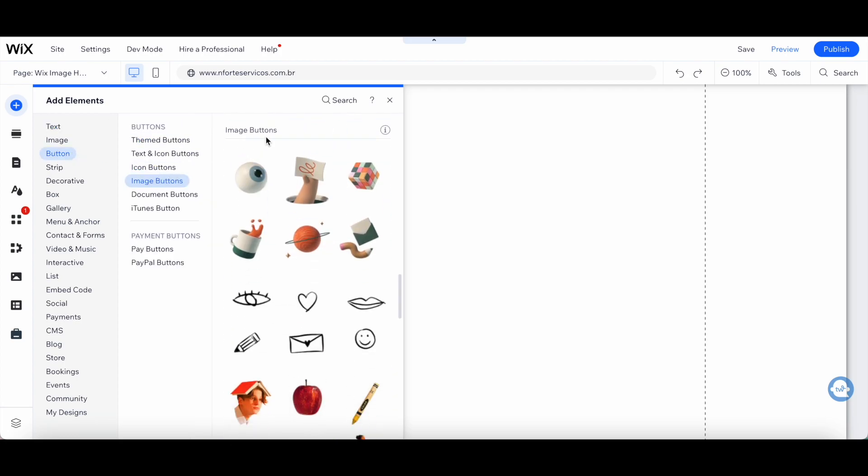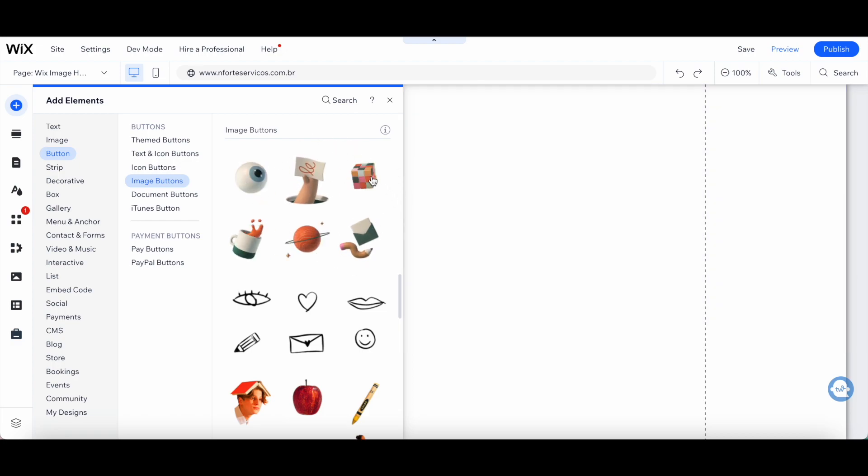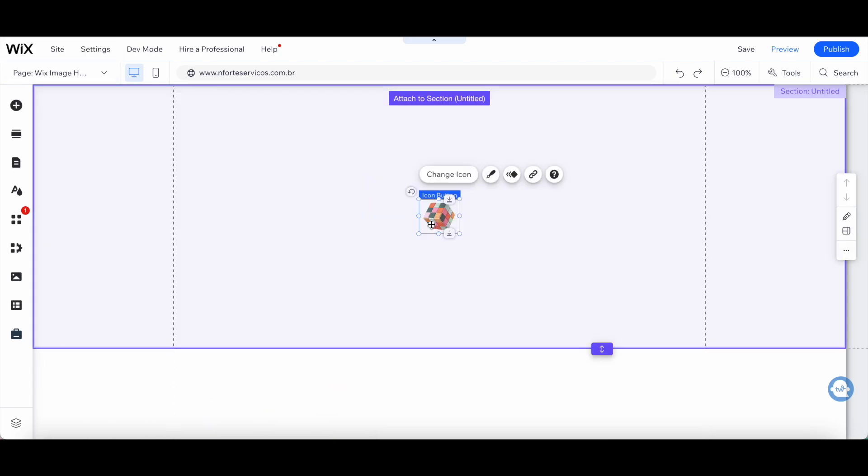Click on any one of these image buttons. Don't worry too much about which one you choose, since we'll be editing its image later. Once you've added the image button, click on change icon.